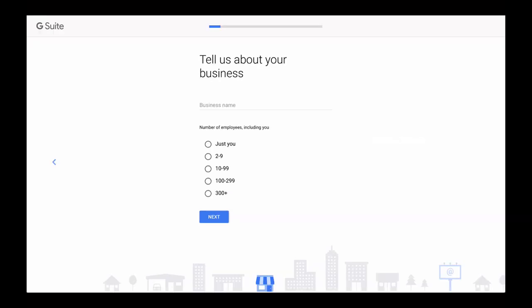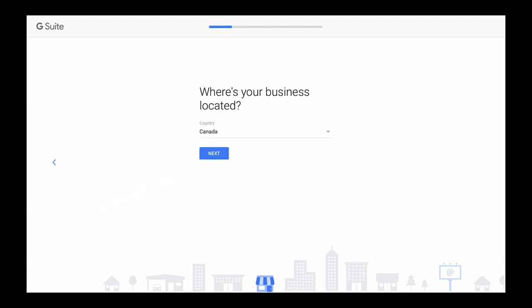Type in your business name and provide the number of employees in your team including you. This is an approximate number, so don't worry if you think that the size of your team might change in few days. Next few pages should be very simple. G Suite account setup will just guide us step by step while asking for little pieces of information like on this page for example. So please provide where your business is located. I'm located in Canada, so I will choose Canada from the list.